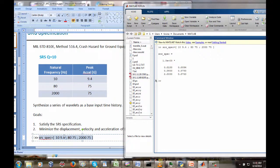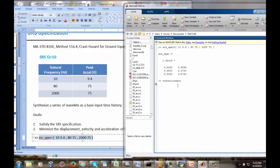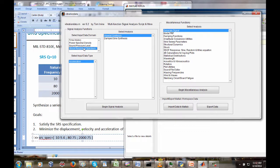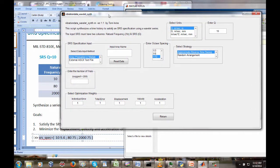We could also copy and paste the data into a Word document or text file and call that into MATLAB. Let's go to the vibration data GUI package. In this case we're going to have a shock response spectrum — acceleration — and we're going to use the wavelet synthesis option. Click on begin. This is vibration_data_wavelet_synth.m, a script that synthesizes a time history to satisfy an SRS specification using a wavelet series.